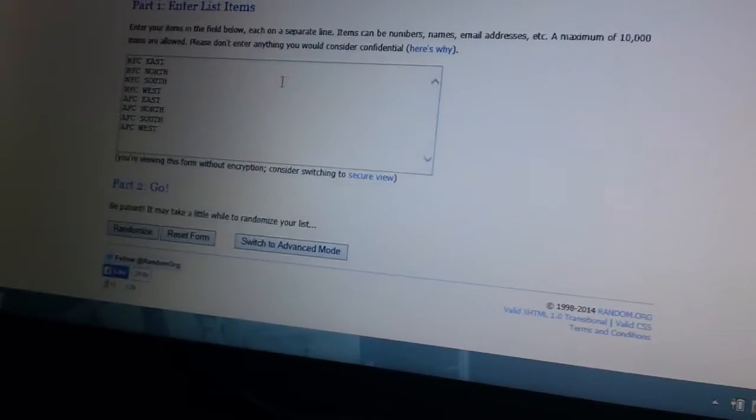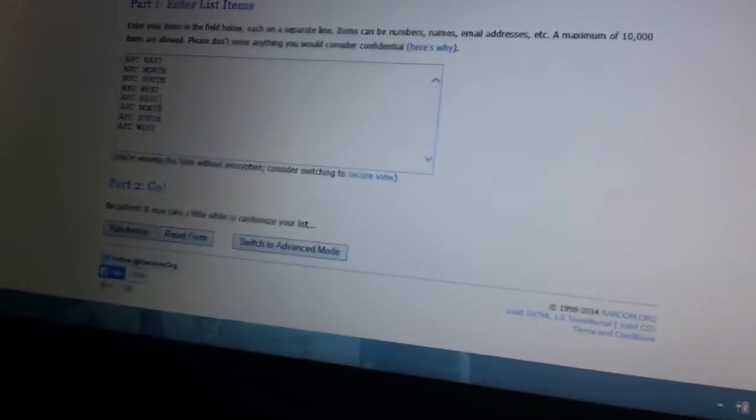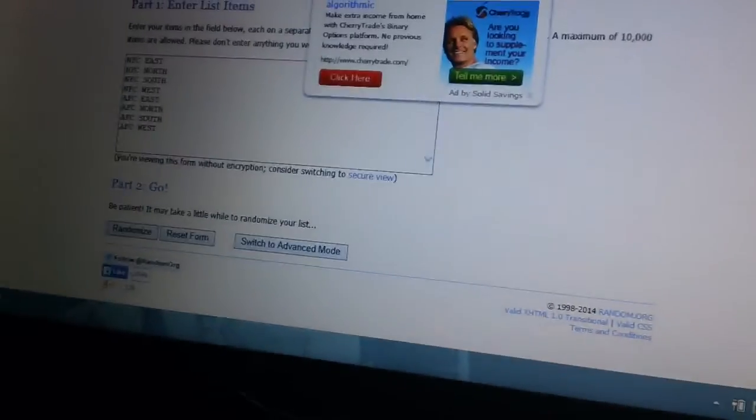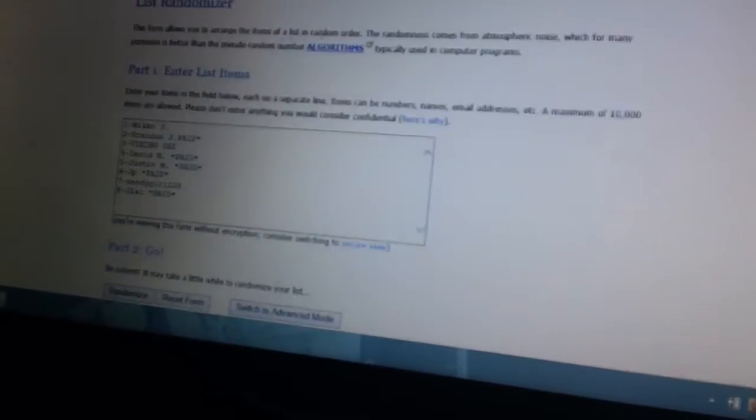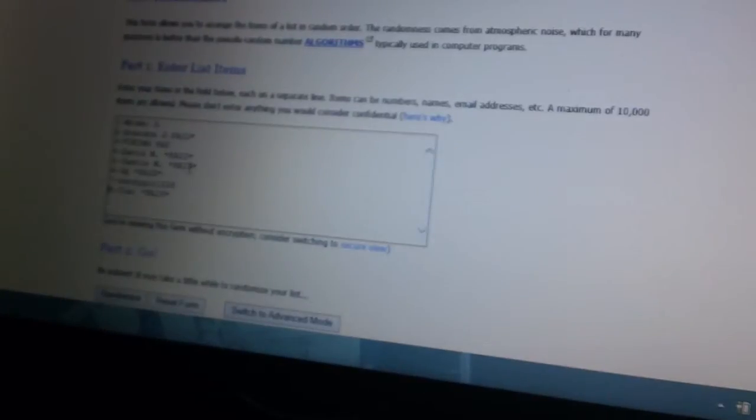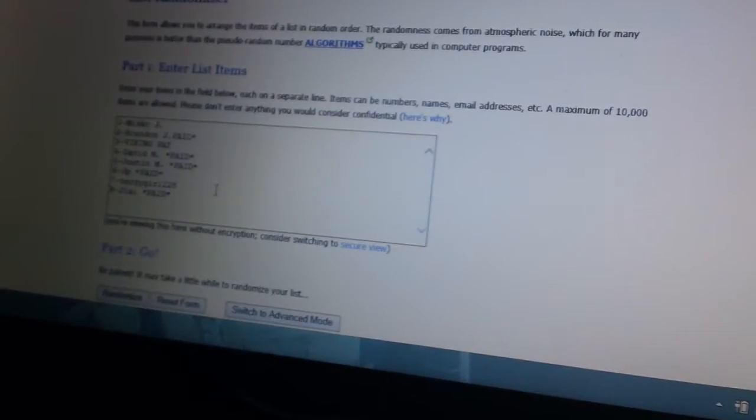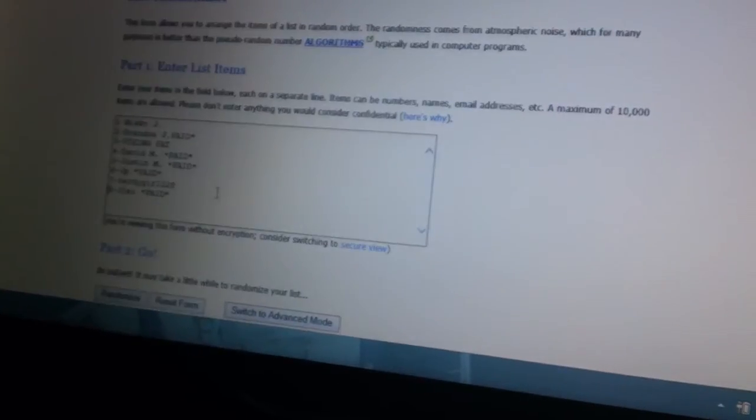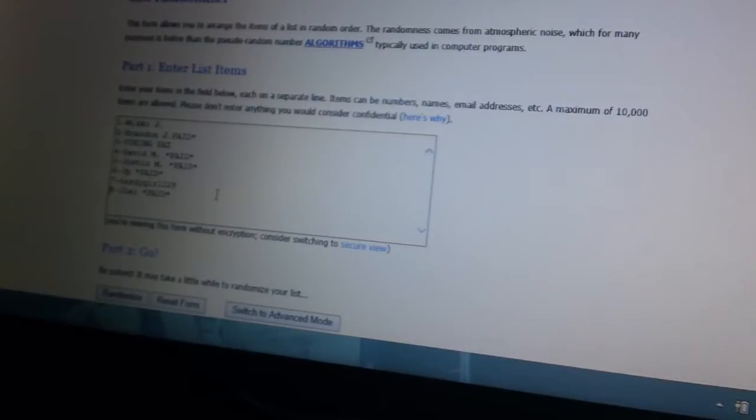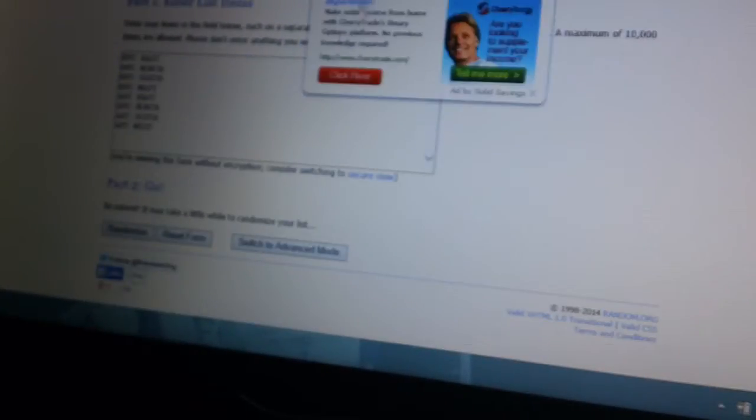NFC East, North, South, West; AFC East, North, South, West. And then we got all the names here: Miko J, Brandon J, Viking Pat, David M, Justin M, JP, nerdy girl 1228, and Jlai. We're gonna randomize each three times and pair them up. Good luck.